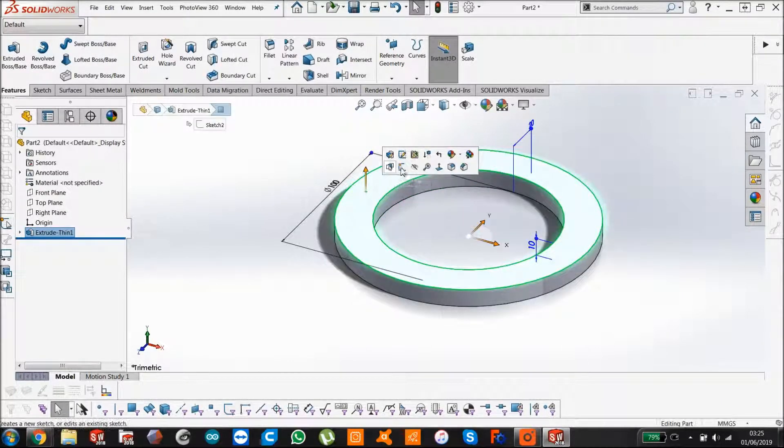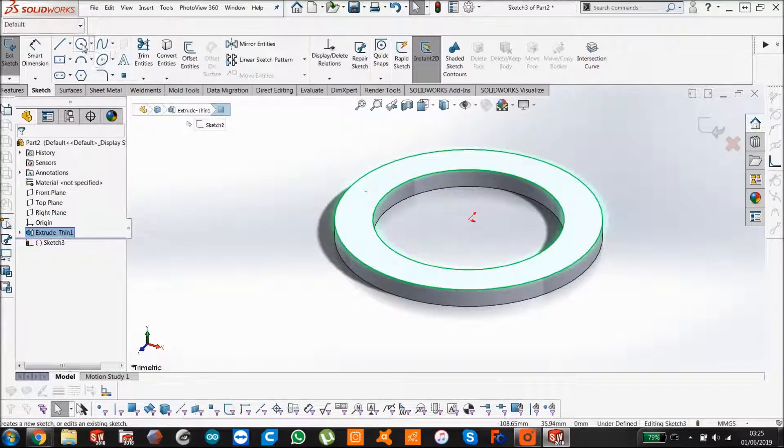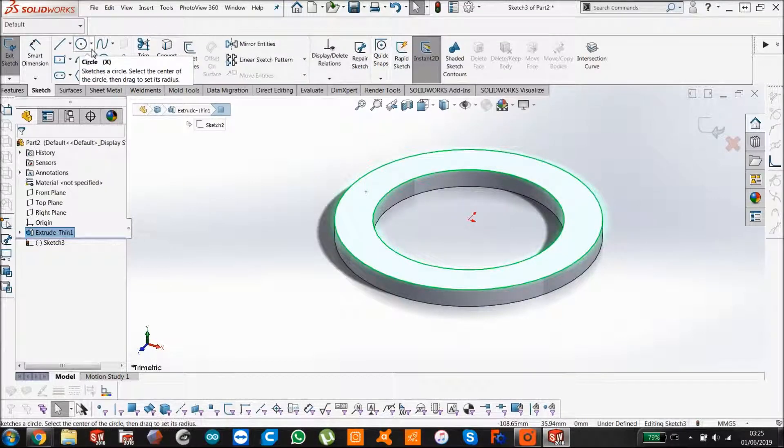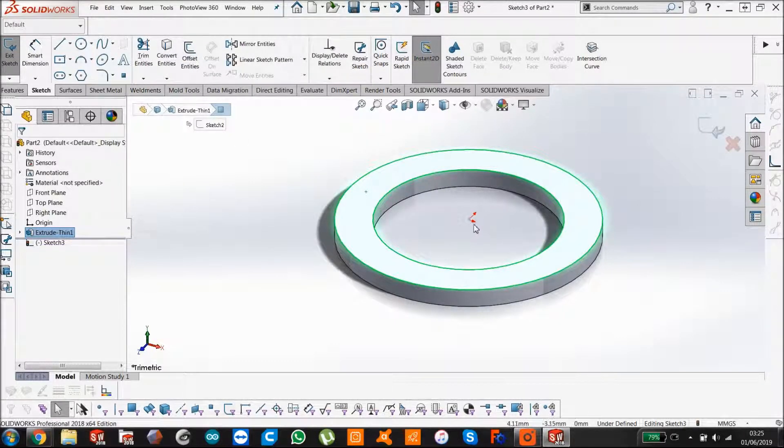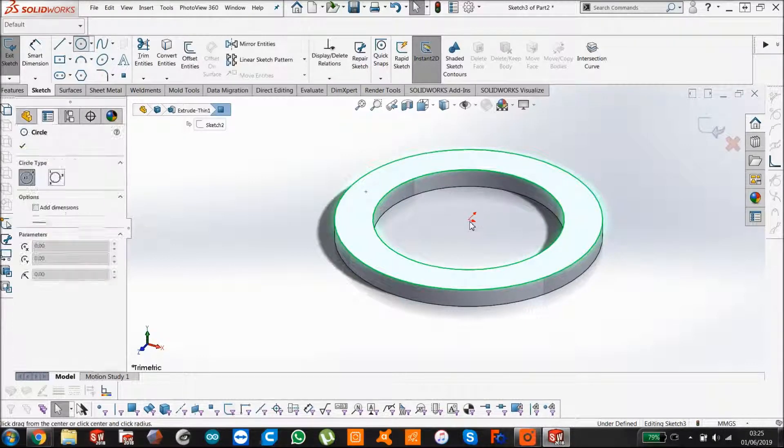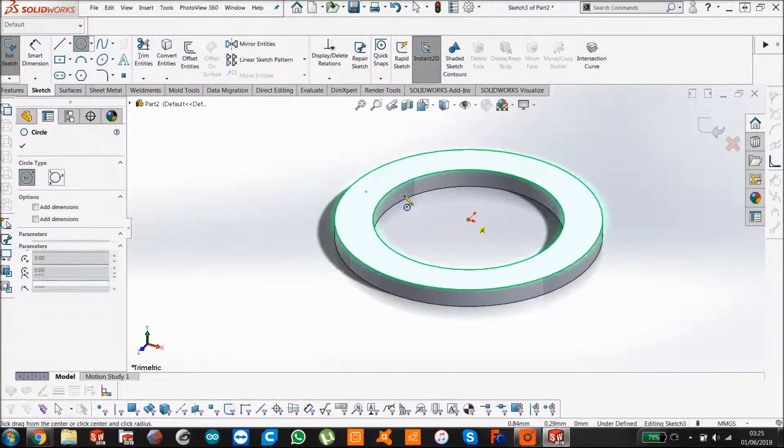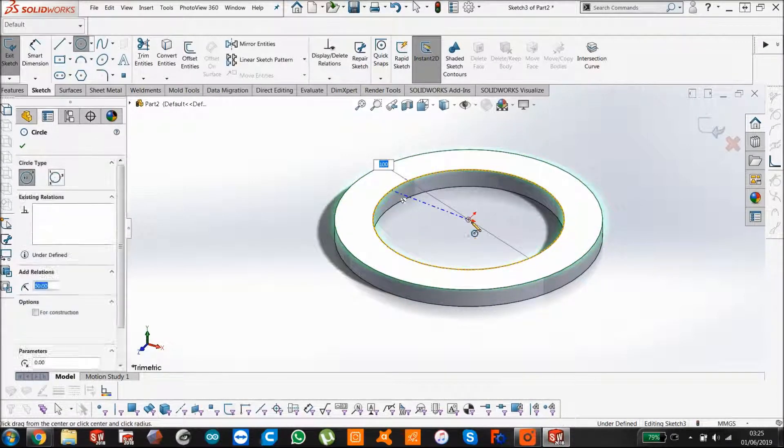Then we're going to sketch on this face. Sketch. We're going to make a circle up to that circle.